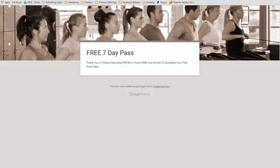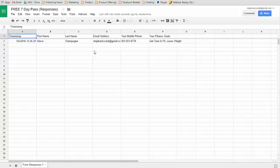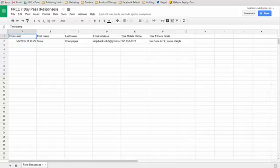And now if we look inside the spreadsheet, which you can share with your client or for yourself depending upon your use of this, there are your leads. So this wraps up the training on how to use Google Forms to create a lead generation website for desktop and mobile.